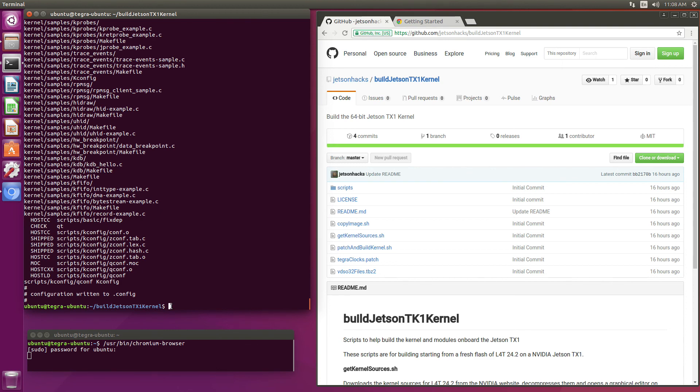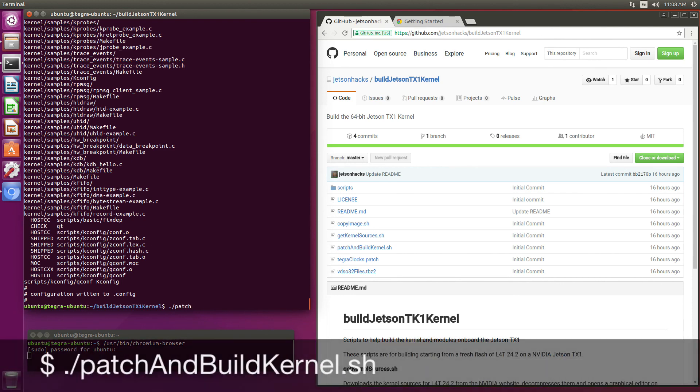This will apply a patch to the kernel which allows it to compile and also add in a couple of 32-bit compiled object files. PatchAndBuildKernel.sh.